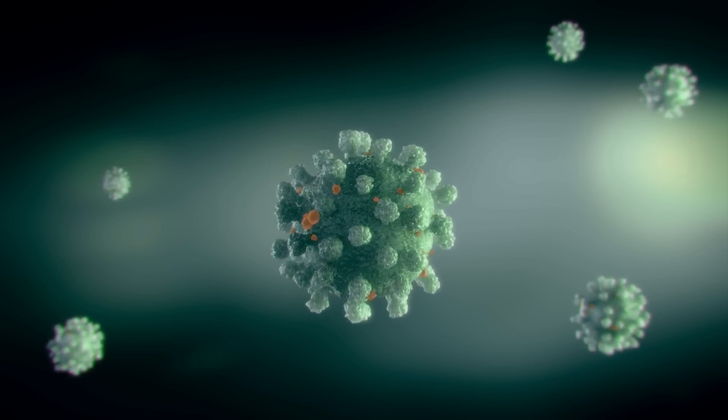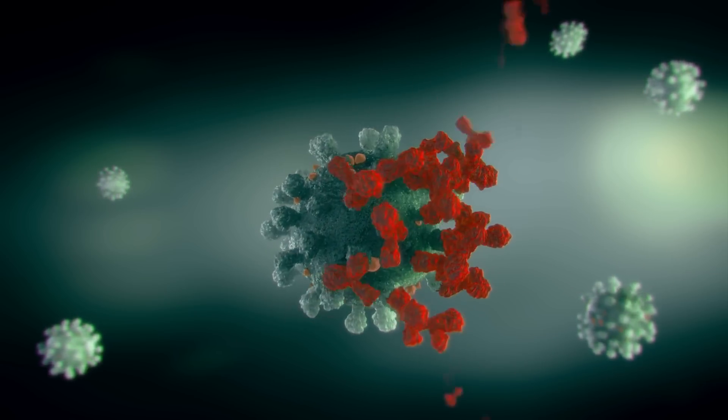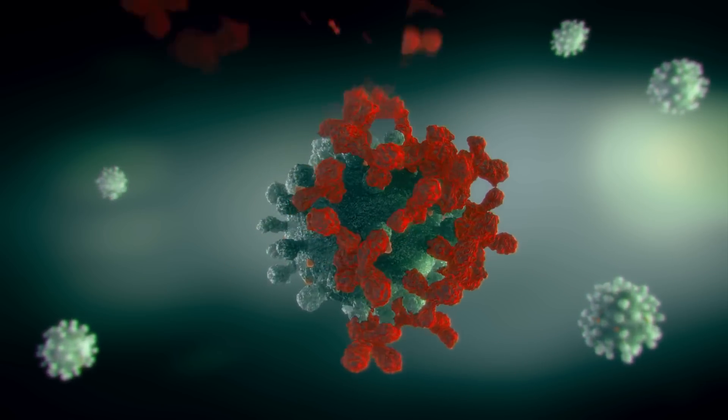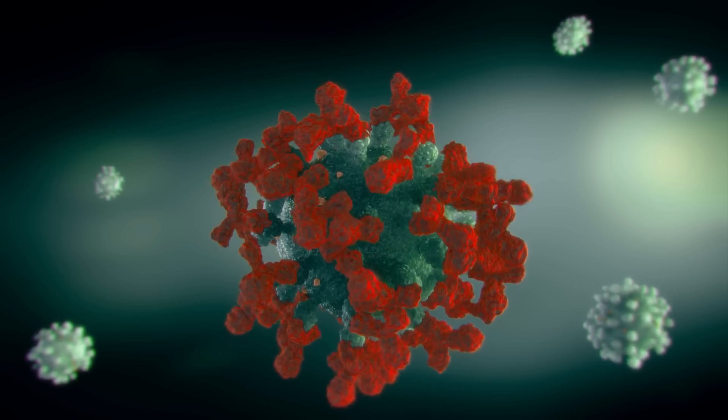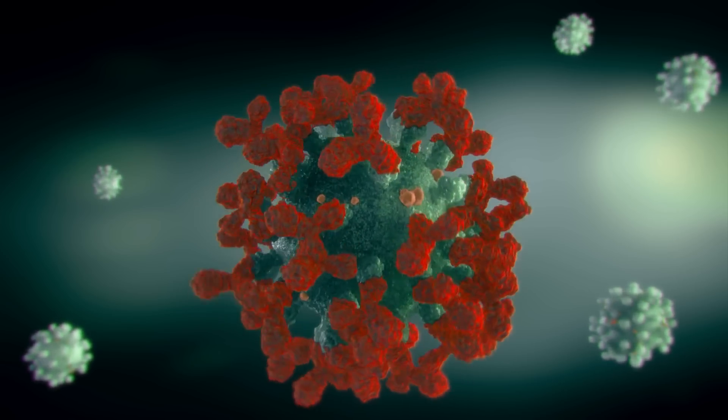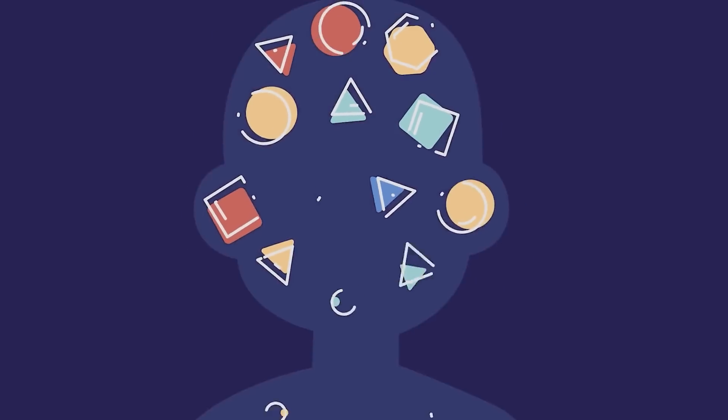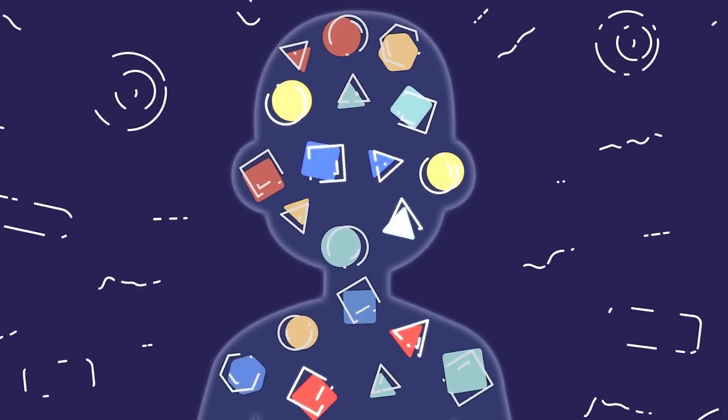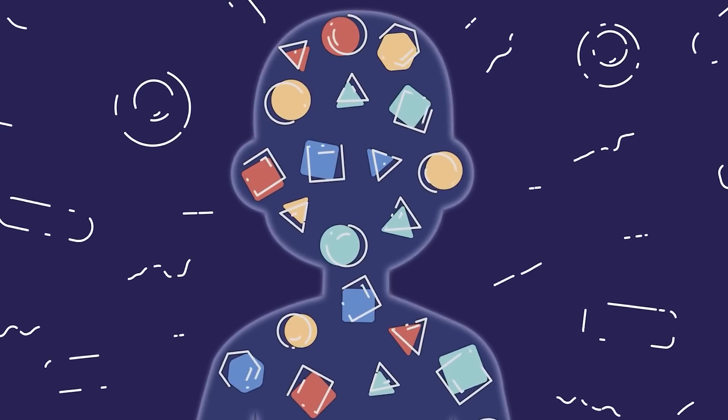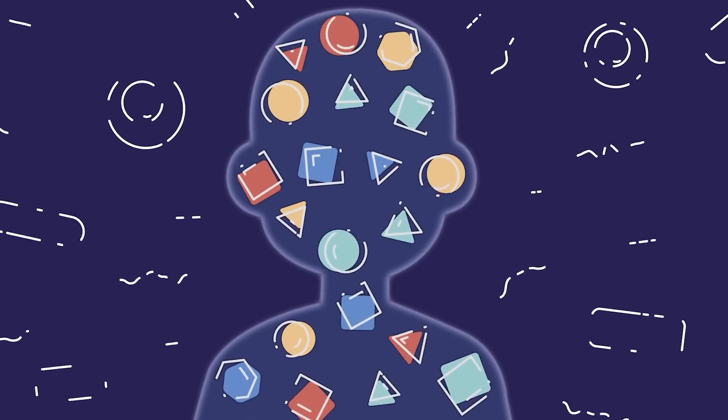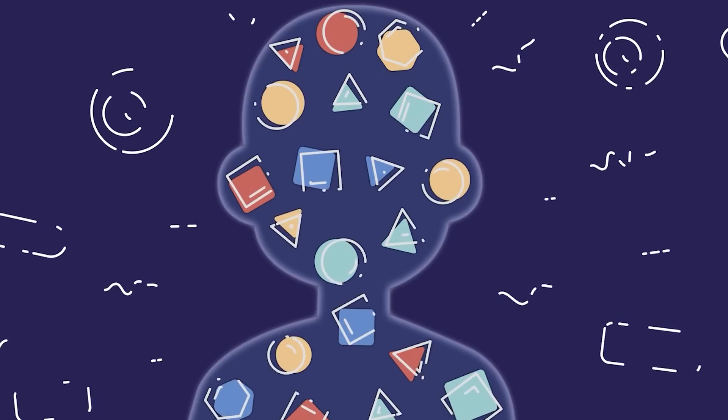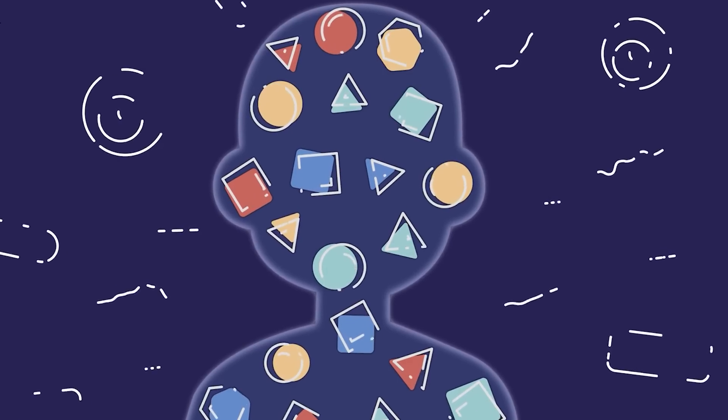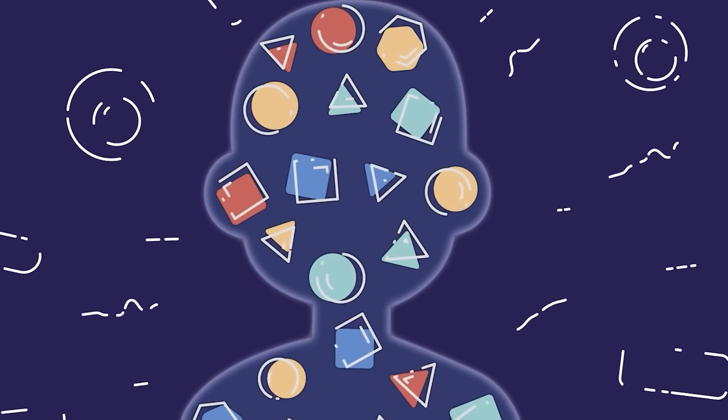The immune system is a complex network of organs, cells, and proteins that defends the body against infection while protecting the body's own cells. The immune system keeps a record of every germ or microbe it has ever defeated, so it can recognize and destroy the microbe quickly if it ever enters the body again.